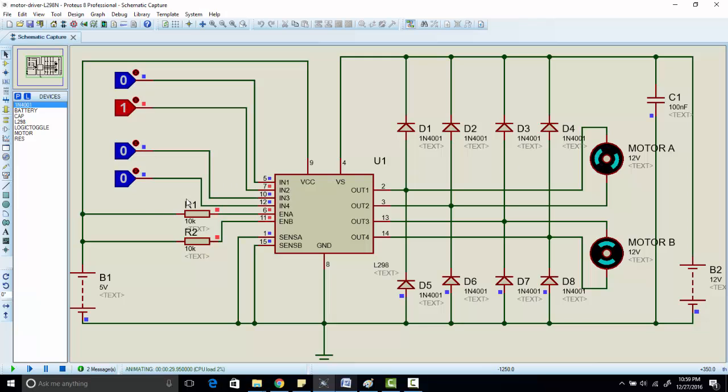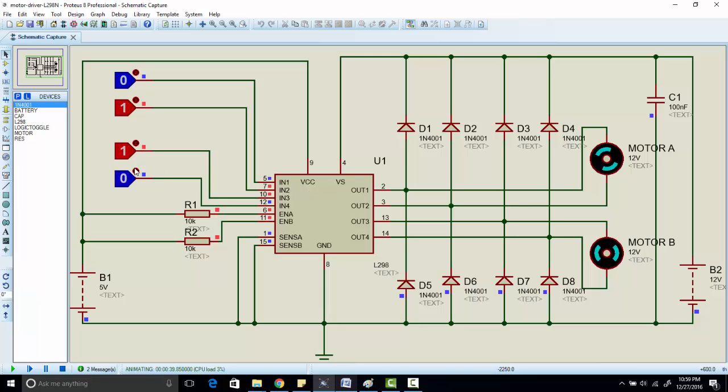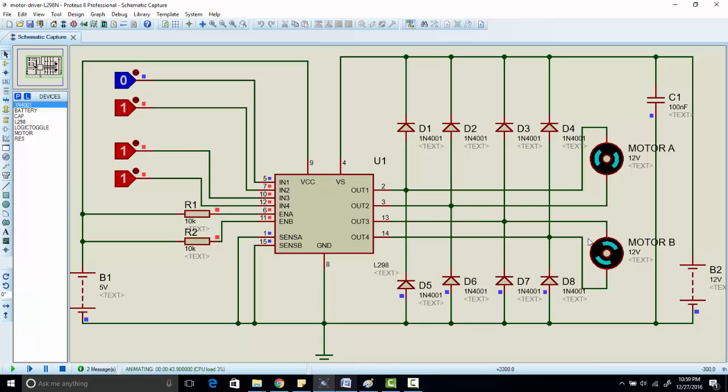Similarly, if you make input pin 3 high and input pin 4 low, motor 2 will rotate in clockwise direction. And similarly, if you invert the polarity, motor will start rotating in anti-clockwise direction.